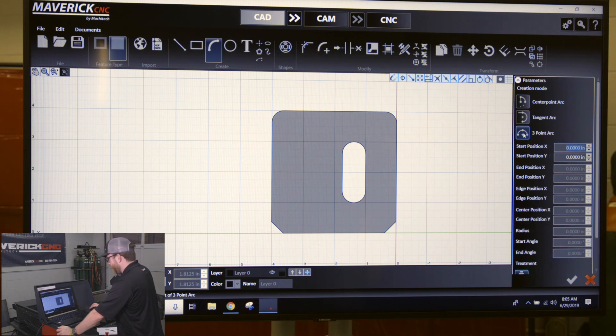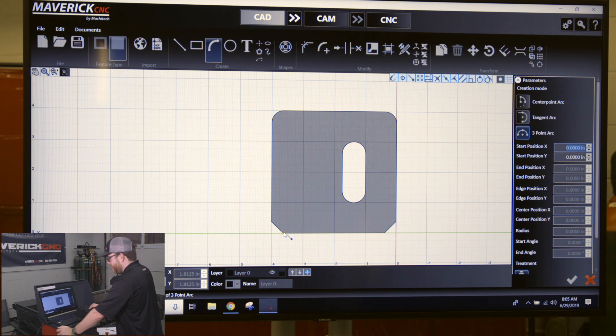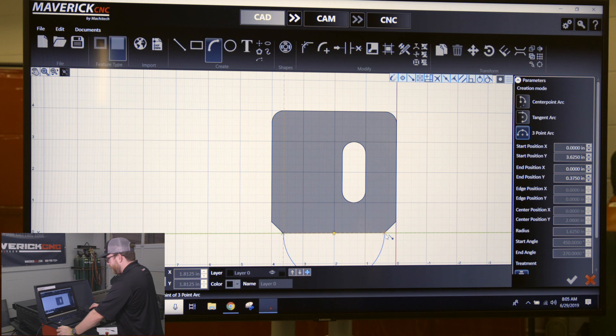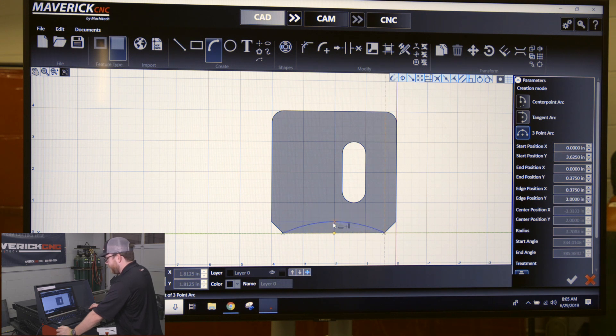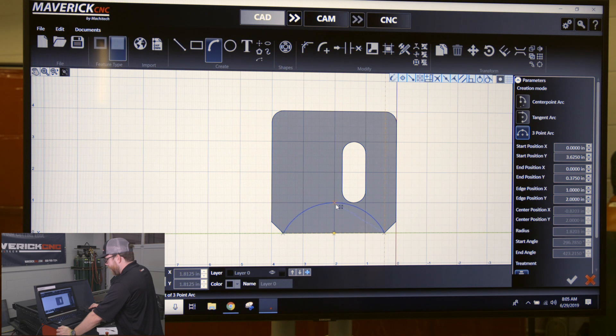Select three point arc. When you come out here, select the start point on your part, bring your mouse over, select the endpoint, and then change the radius. You'll see the blue line giving you a preview of what the arc is going to be.